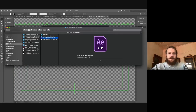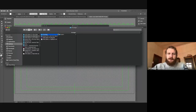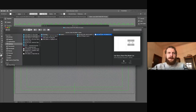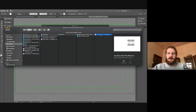If we go inside of Footage Layers Lip Sync, we can double click on the Illustrator layer here. So it's Footage Layers Lip Sync, Lip Sync Class File. Open that up in Illustrator.